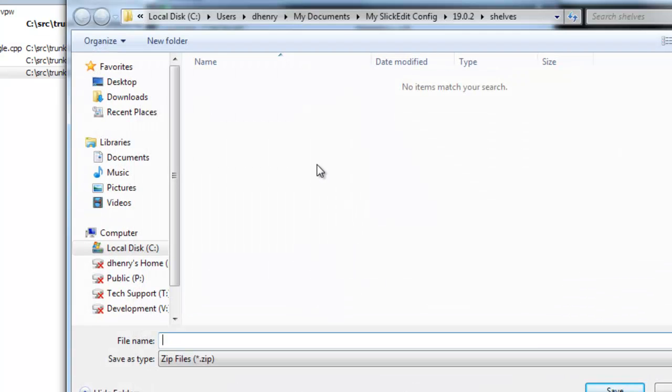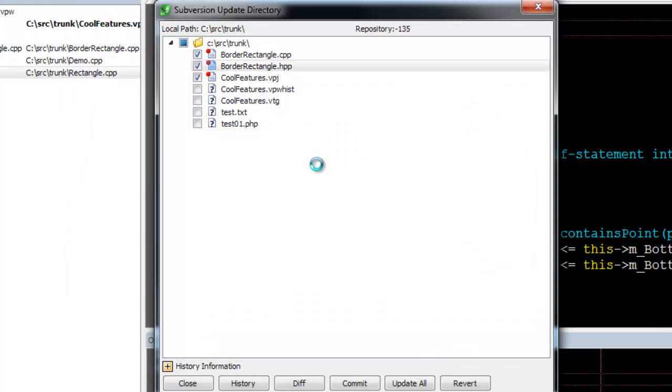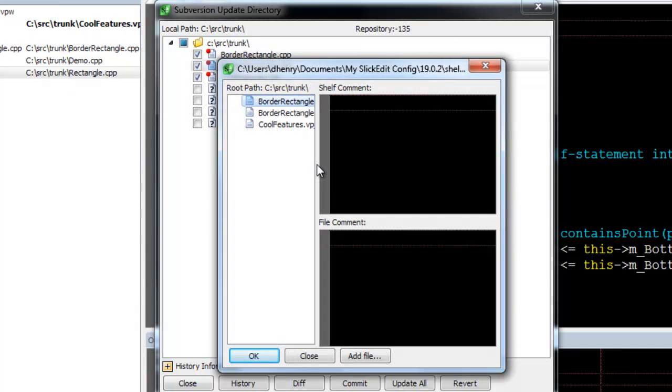You'll be prompted for a name for the shelf and presented with the Shelf dialog, which allows you to give a comment for the shelf and each file in the shelf. It's not required, though.